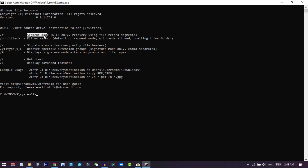If your disk file format is something other than NTFS — like FAT32 or any other format — then you need to use Signature mode. Since my drives are all in NTFS format, I will first demonstrate Segment mode and then also show the Signature mode.